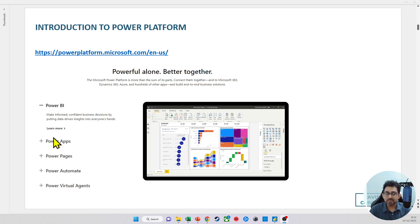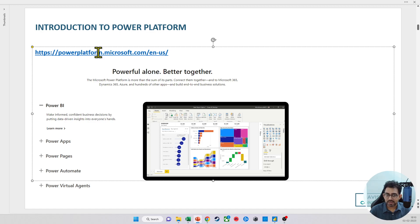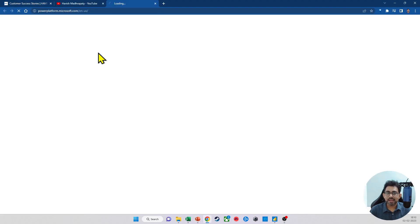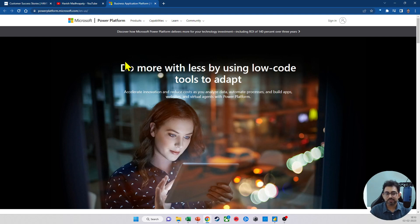The things we have here are Power Apps, Power Pages, Power Automate, and Power Virtual Agents. I want to open the link here and quickly give you a glimpse of what the Power Platform contains.